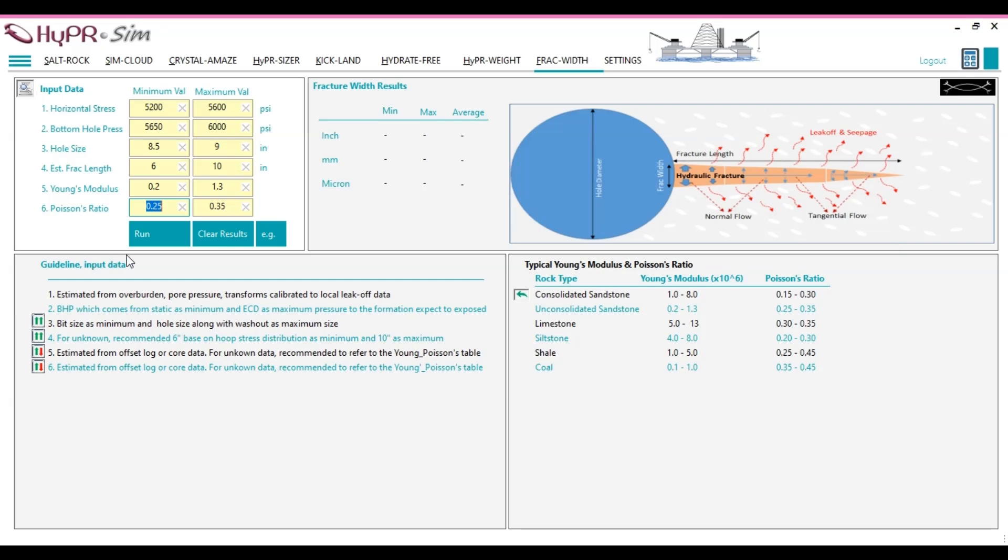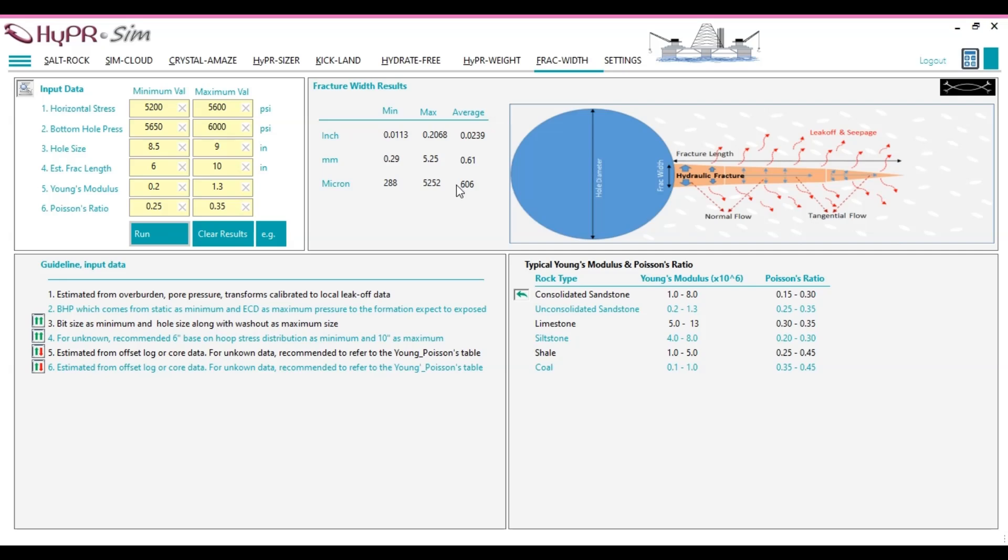Let's click the Run button to compute the minimum, maximum, and average fracture widths. In this example, the computed results are as follows: minimum fracture width, 288 microns; maximum fracture width, 5,252 microns; average fracture width, 606 microns.